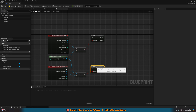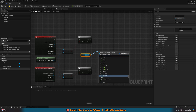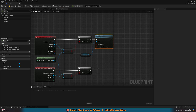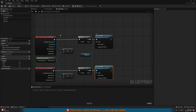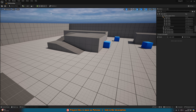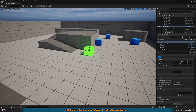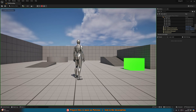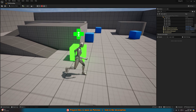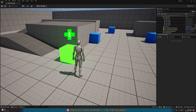Off the True pin of each Branch, get the Widget reference and call Set Visibility. For Begin Overlap, set New Visibility to Visible; for End Overlap, set it to Hidden. Compile and save — that's all we need to do. Drag the blueprint into the level, hit Play, and you'll see the widget appears when you're close enough and disappears when you move away.